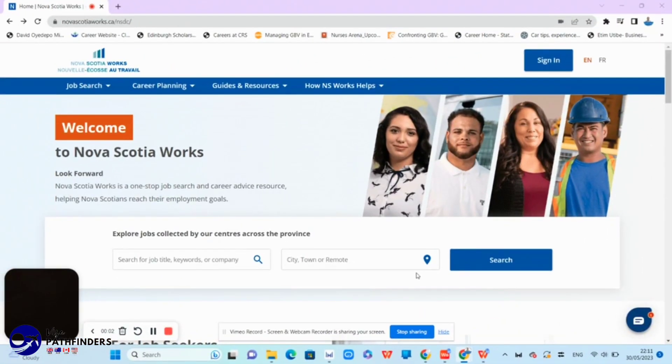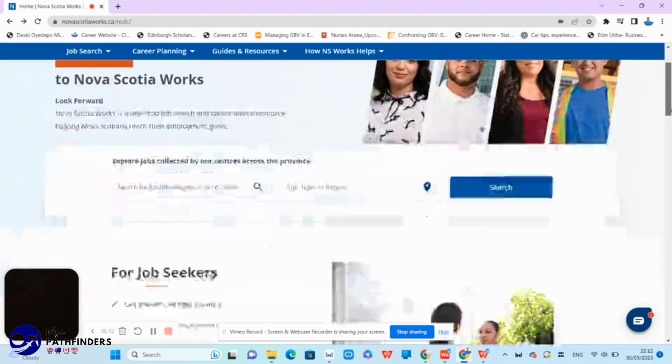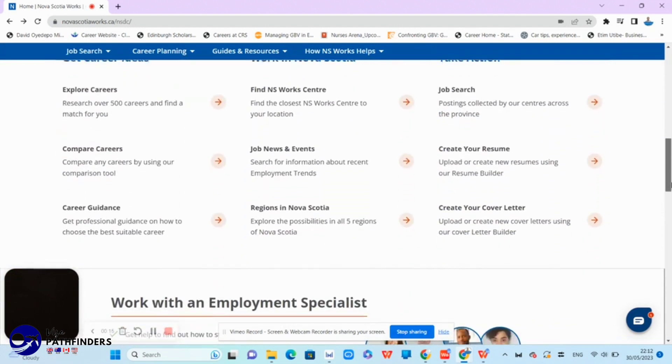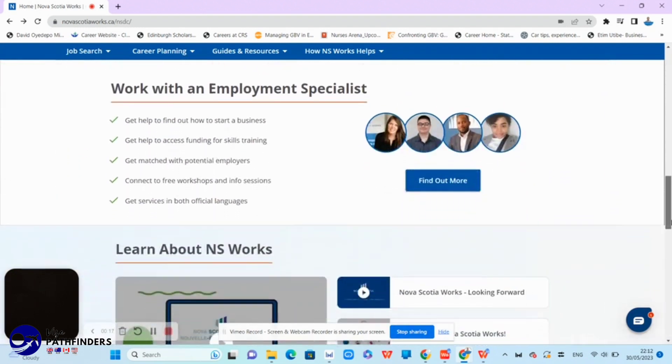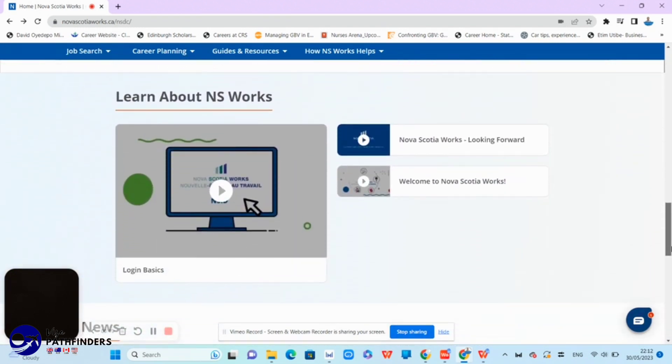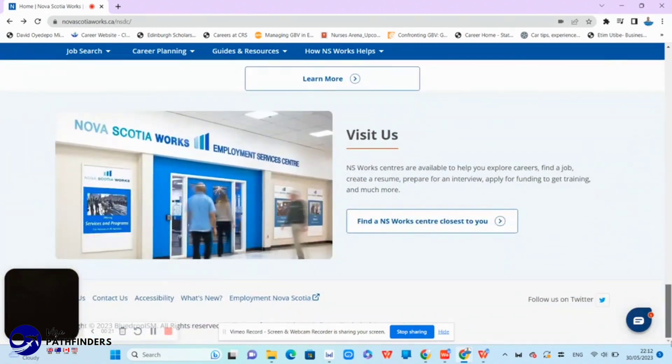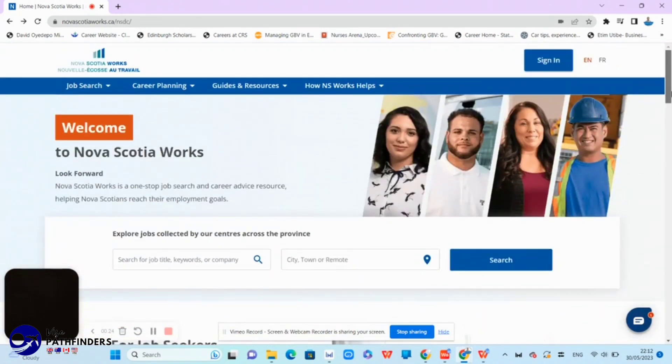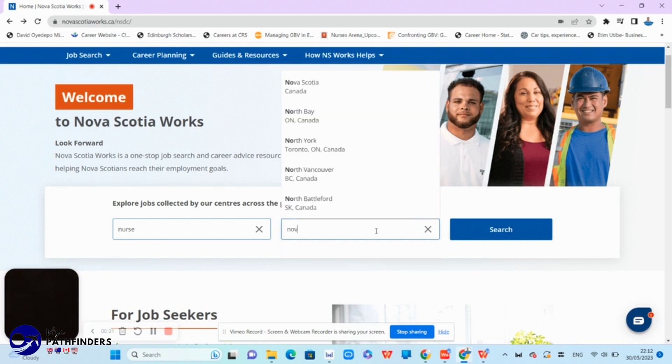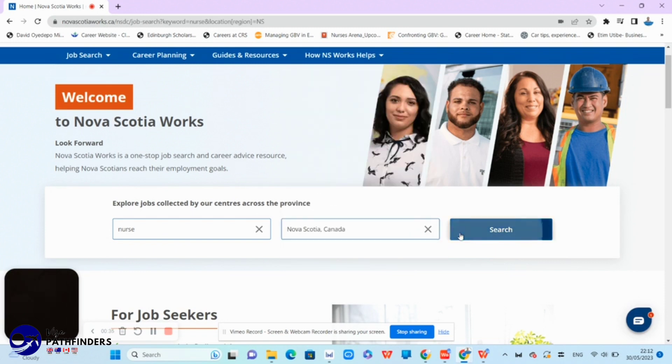Another one is the Nova Scotia Works. So this website boasts of being a one-stop job search page and career advice resource to help you look for that job that you dream of. In order to search for job on this website, you simply have to go back to the top page and enter the keyword nurse or registered nurse and search. Of course, in this case, let's say you are looking for only nurse position in Nova Scotia. Click Nova Scotia and click the search.